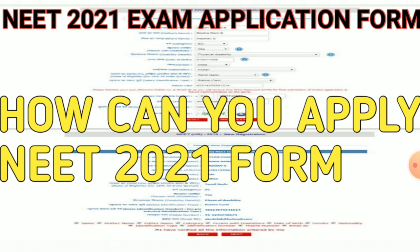How can you fill the application form? Friends, you all know that the process of NEET 2020 is complete. Now it comes to NEET 2021. There are so many students whose NEET 2020 marks were not satisfactory, and there are so many new students who are preparing for NEET 2021.